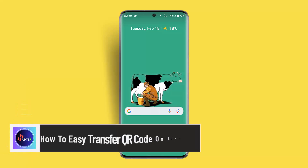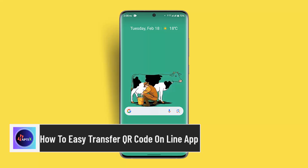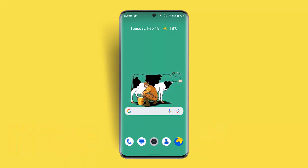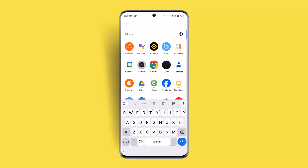Hi everybody, welcome back to our channel. In today's video, I'll show you guys how you can easy transfer QR code on LINE app. To easy transfer your LINE account using a QR code, you just have to follow the steps.